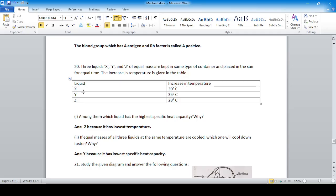Question 20: A liquid is called Z if it shows the least increase in temperature when heated. Among the liquids, Z has the highest specific heat capacity because it has the lowest temperature rise. Water has the highest specific heat capacity. If equal masses of all three liquids at the same temperature are cooled, the one with the lowest specific heat capacity will cool down fastest.